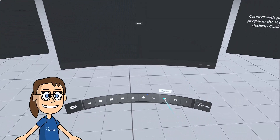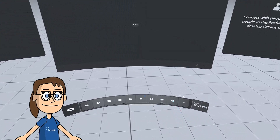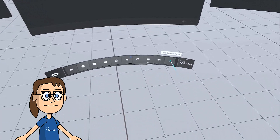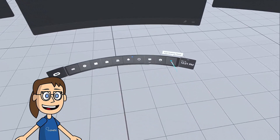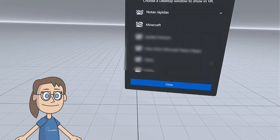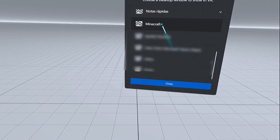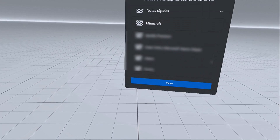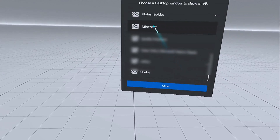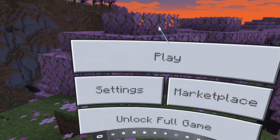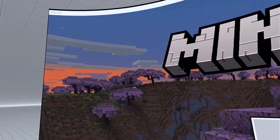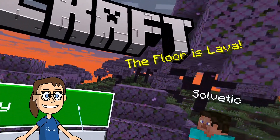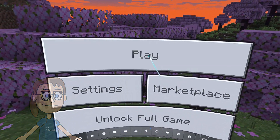Now we return to our MetaQuest. As we are in connection mode with the PC as we mentioned before, we are going to click on the add desktop panel option and choose the Minecraft app. We will see that after this the game starts in our MetaQuest and we can start using it from here.